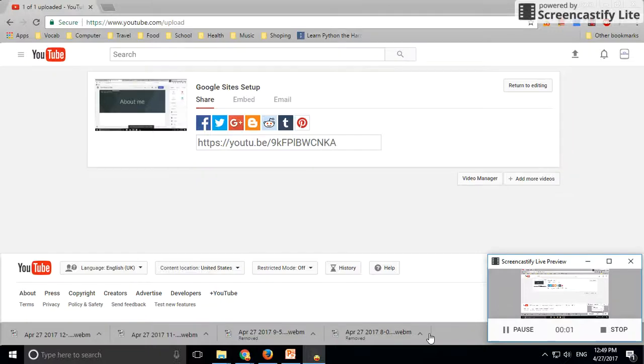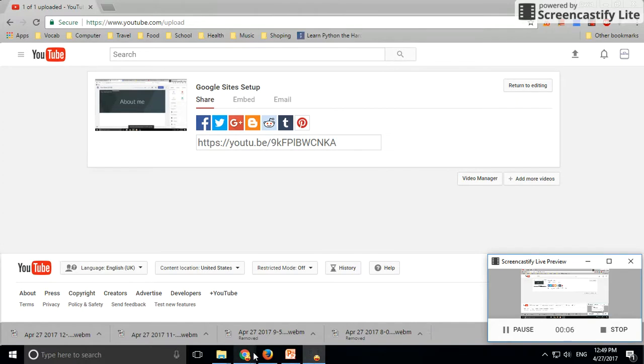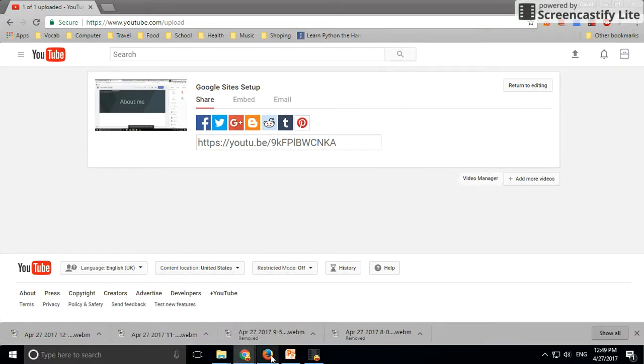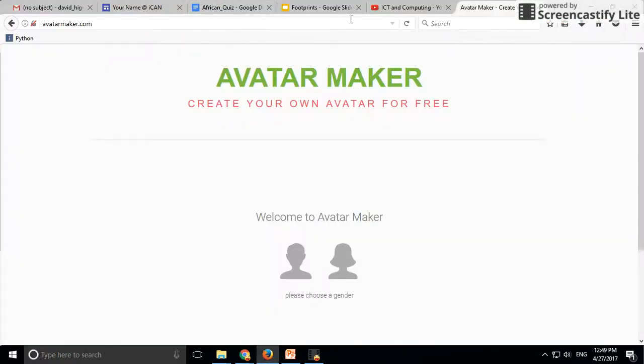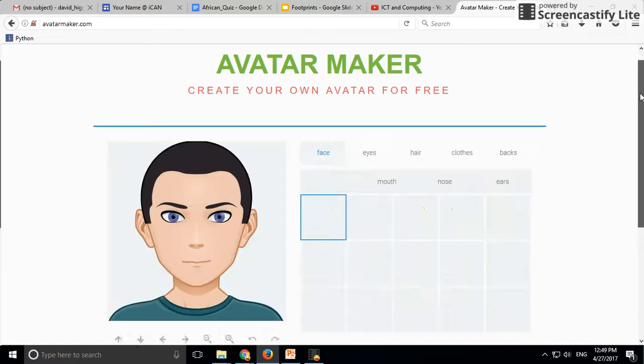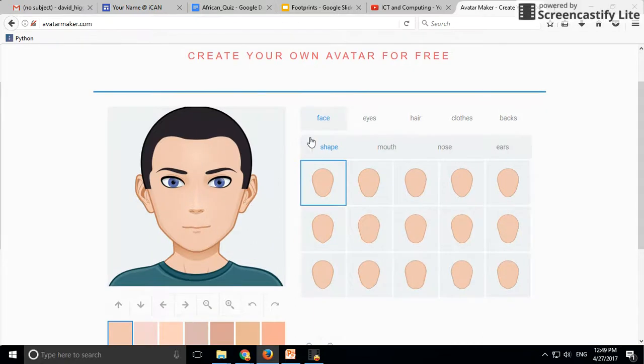This video will look at how to make an avatar and what kind of information should go onto your home page. First of all, I'm going to search for avatar maker. Here we go. Choose your gender and then...